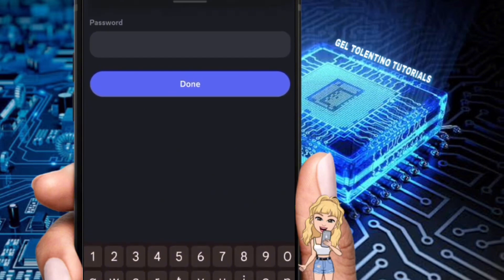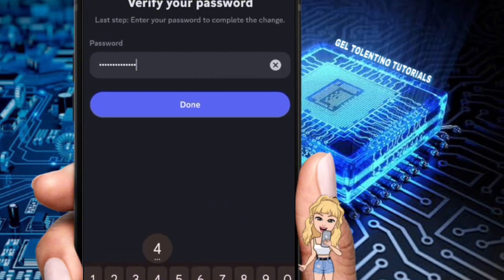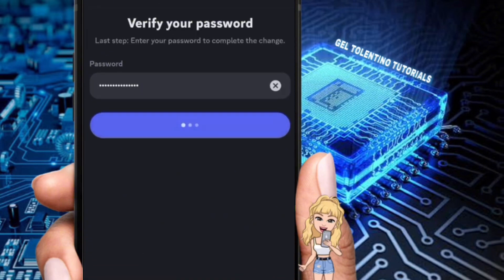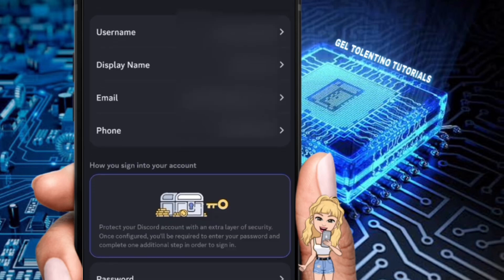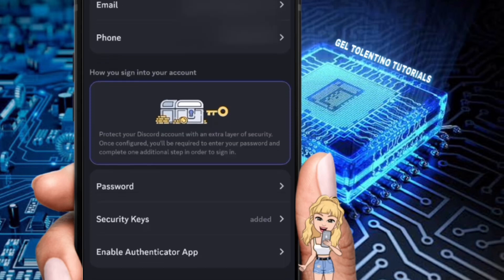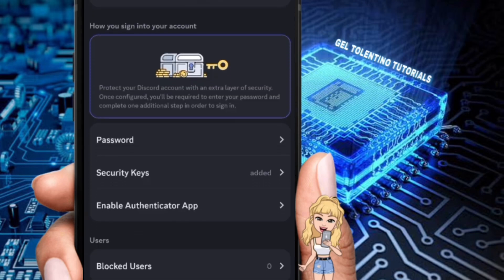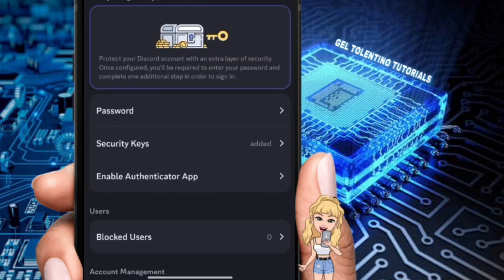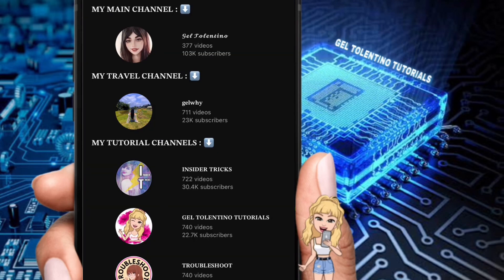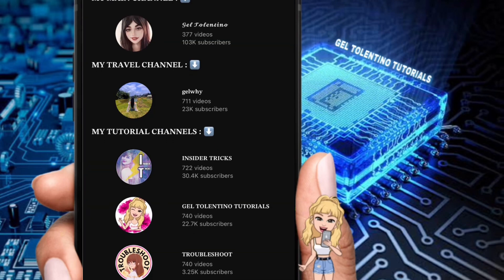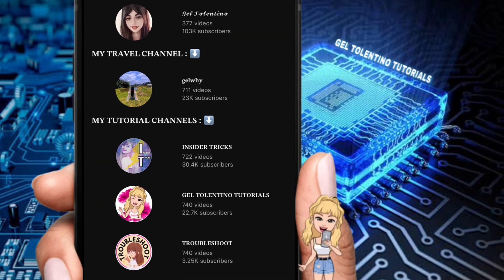You'll then need to enter your Discord account's password to complete the verification. Discord will confirm that your phone number has been successfully verified. And that's it — you've successfully verified your phone number on Discord.